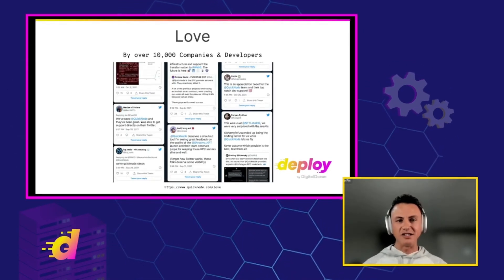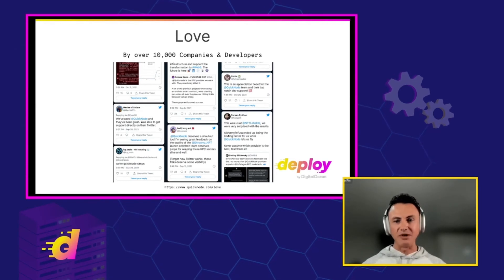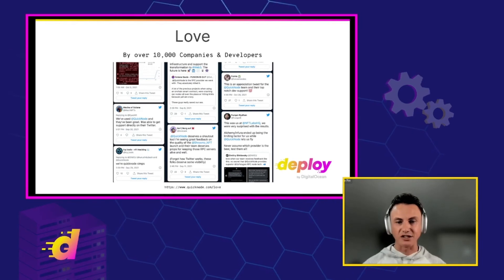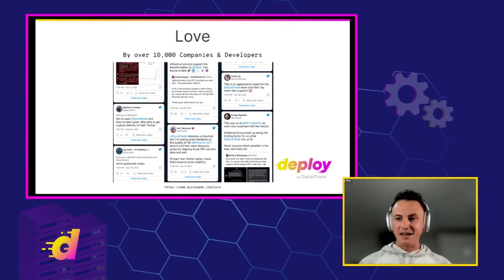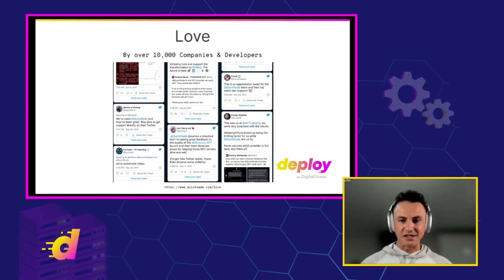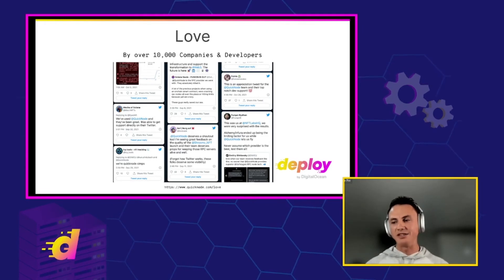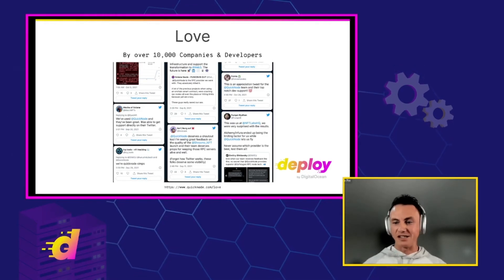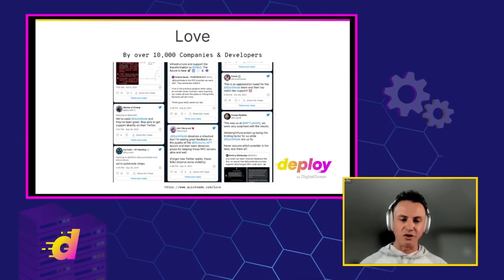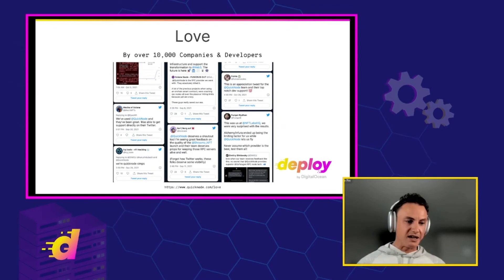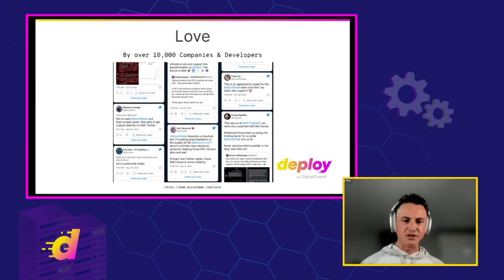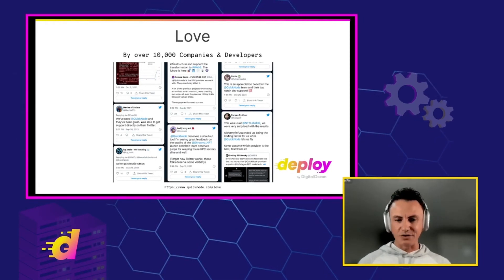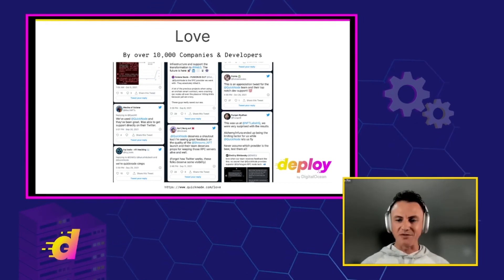QuickNode is used, trusted, and loved by over 10,000 companies and developers. There's a link — quicknode.com/love — where you can check out what people have been saying on Twitter. It's super fulfilling to build a product that people love. This is a common theme we share with DigitalOcean: we create our product with love, and our customers and users reciprocate that love. This is why we get up every day and do what we do.